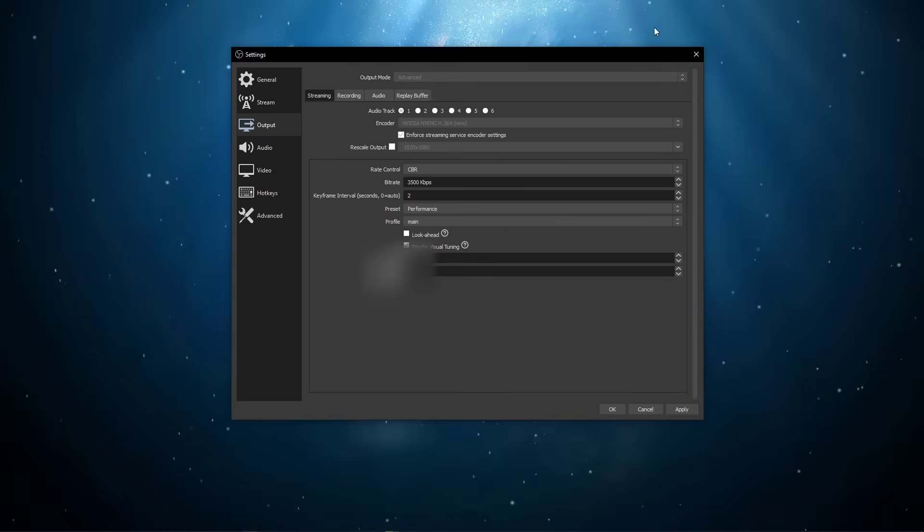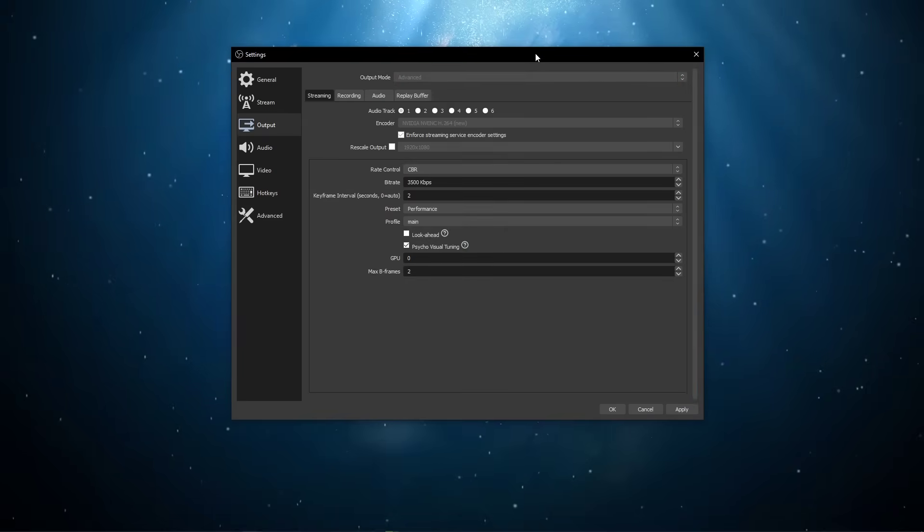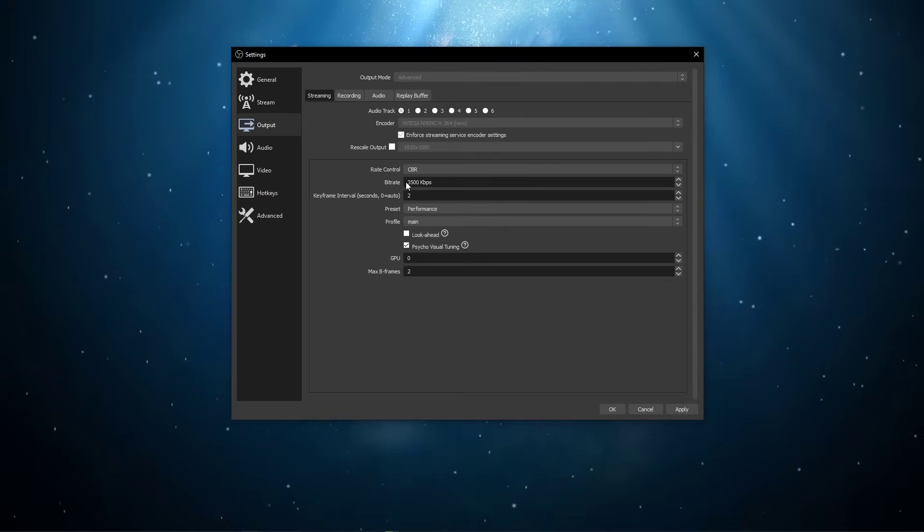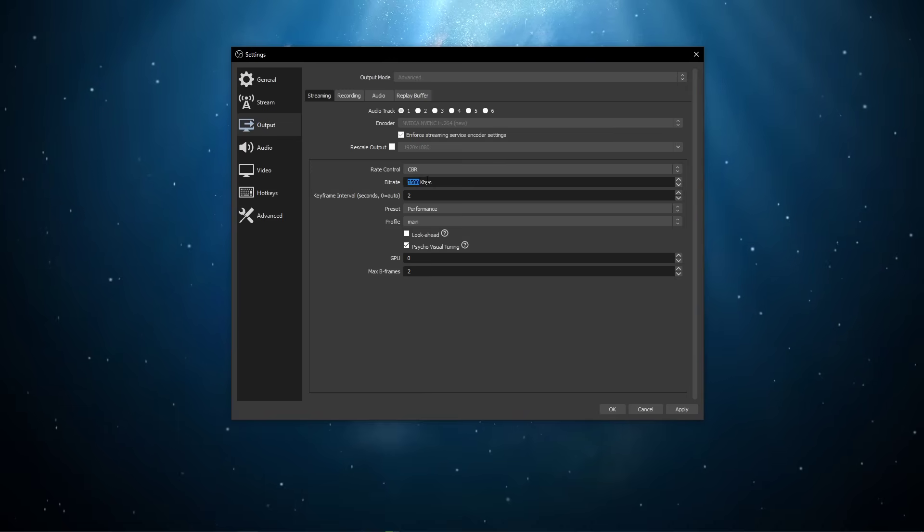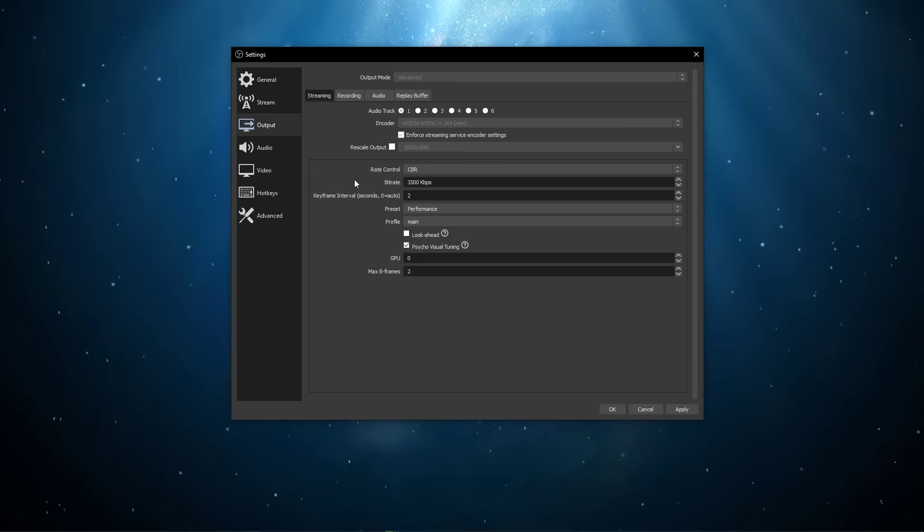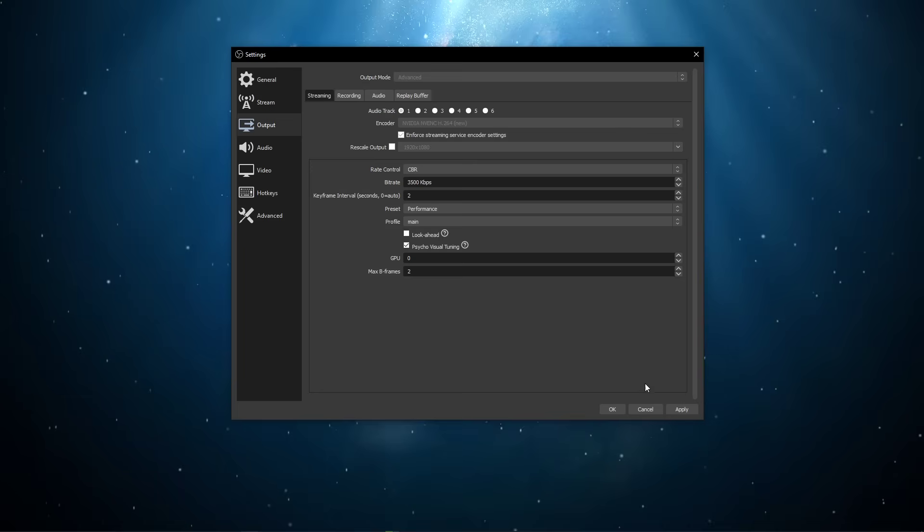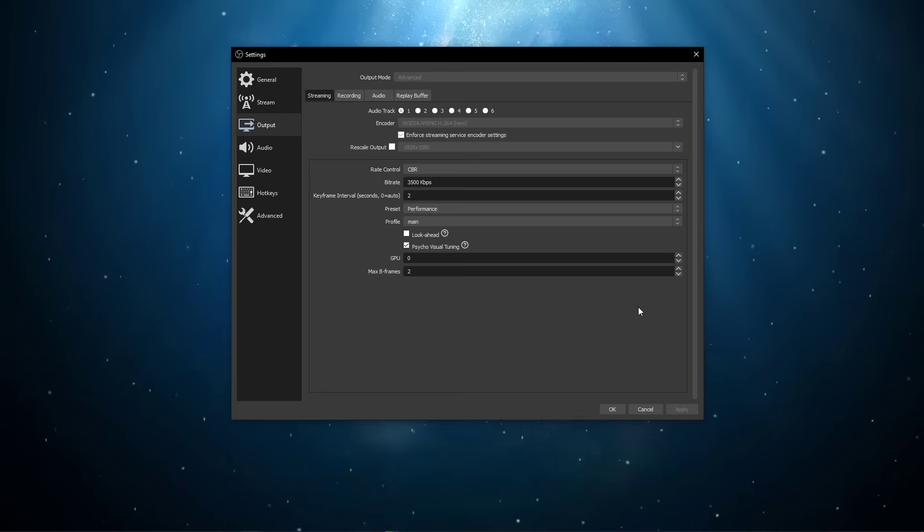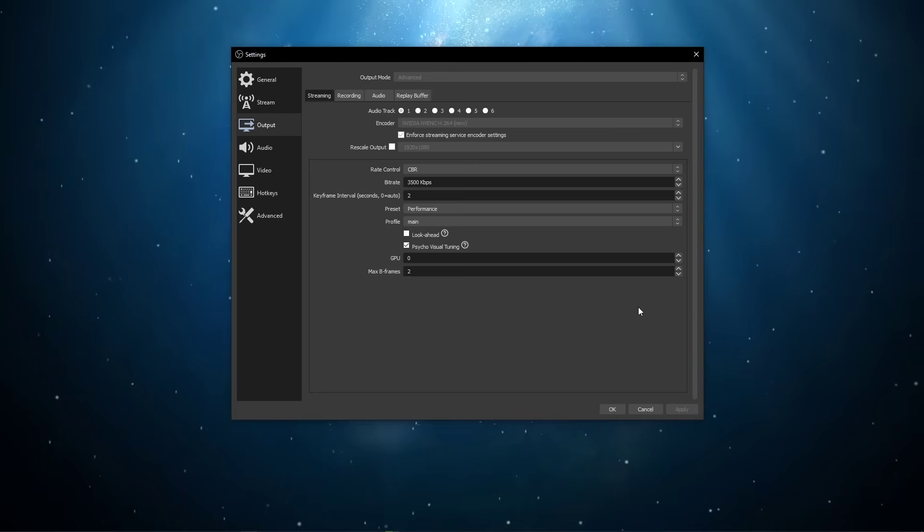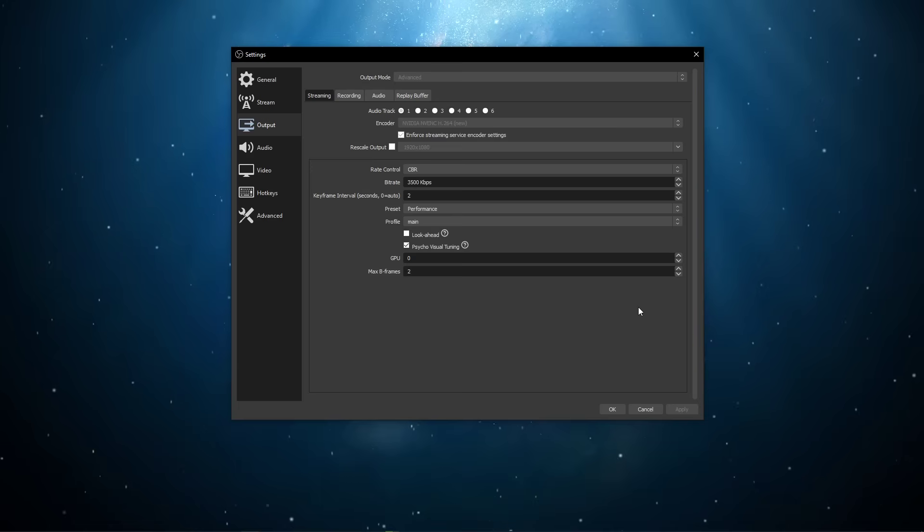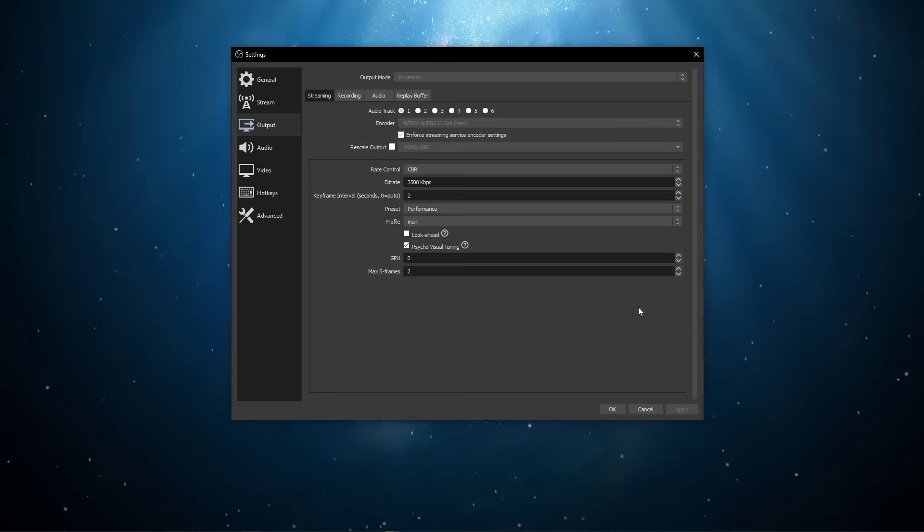You should now be able to better estimate your upload speed. Make sure not to set the bitrate value in your streaming options above your connection's capacity. In case you need more information about these settings and how to properly tailor those to your system, then I suggest following the OBS settings guide linked in the description below.